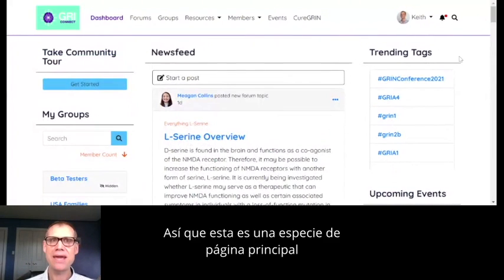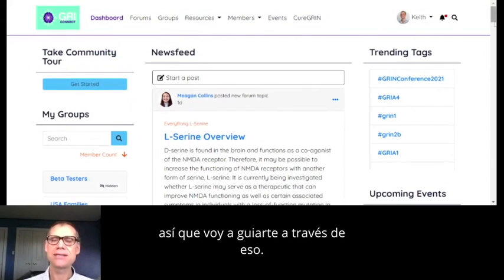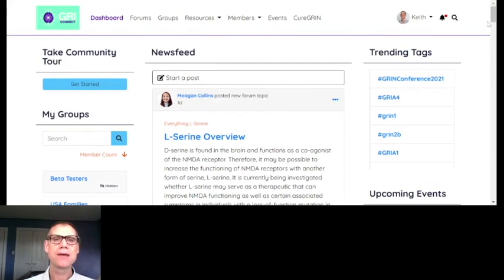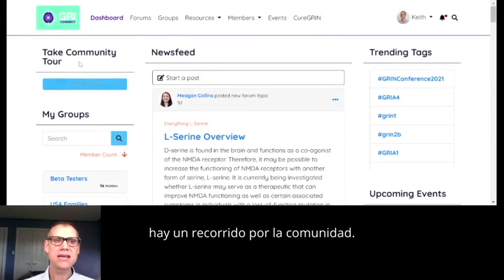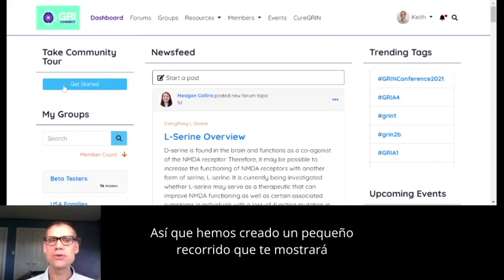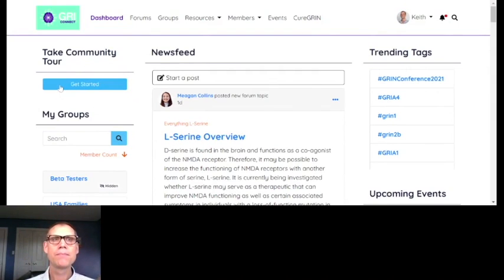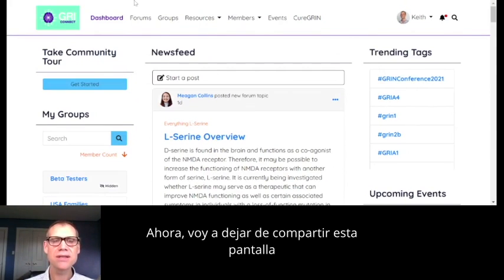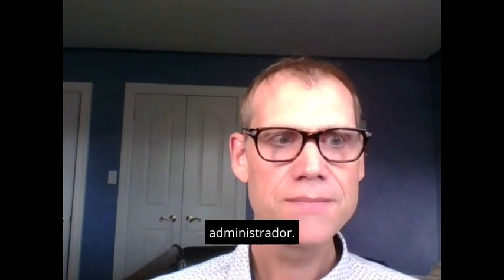This is the main page you're going to see when you log in, and there's a lot here. One of the first things that's good to do when you join is up in the upper left-hand corner there's 'Take Community Tour.' We've built a little tour that'll show you some of the features. I'm actually going to stop sharing this screen and share another version because I realized I just logged into my admin version.